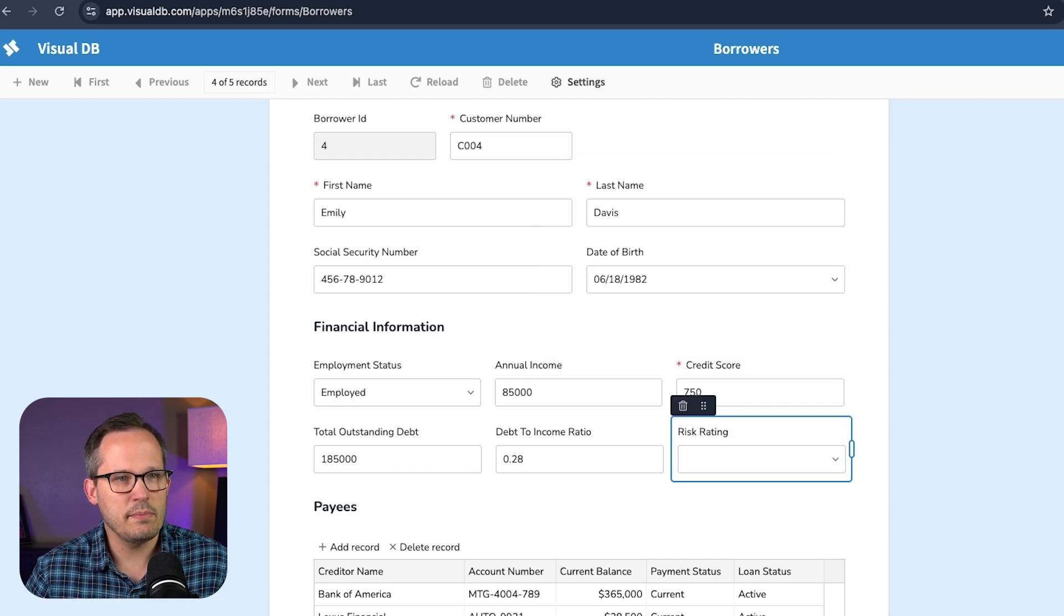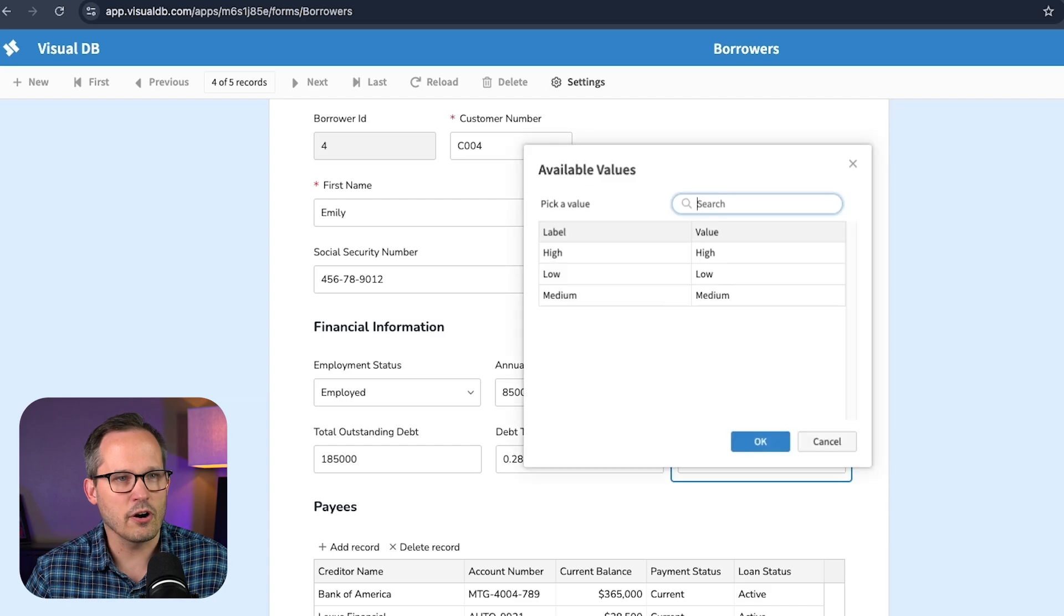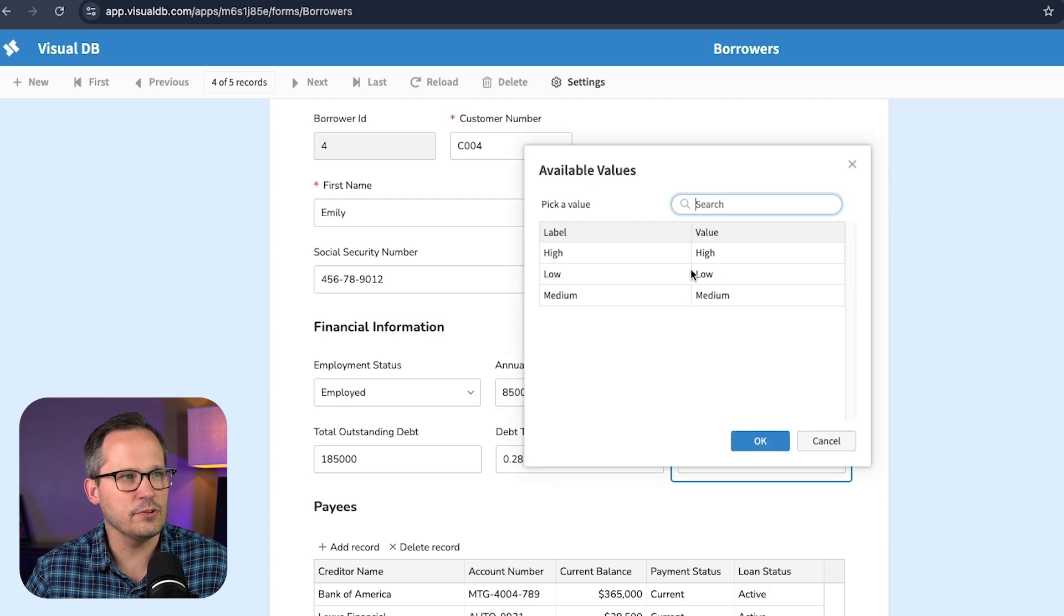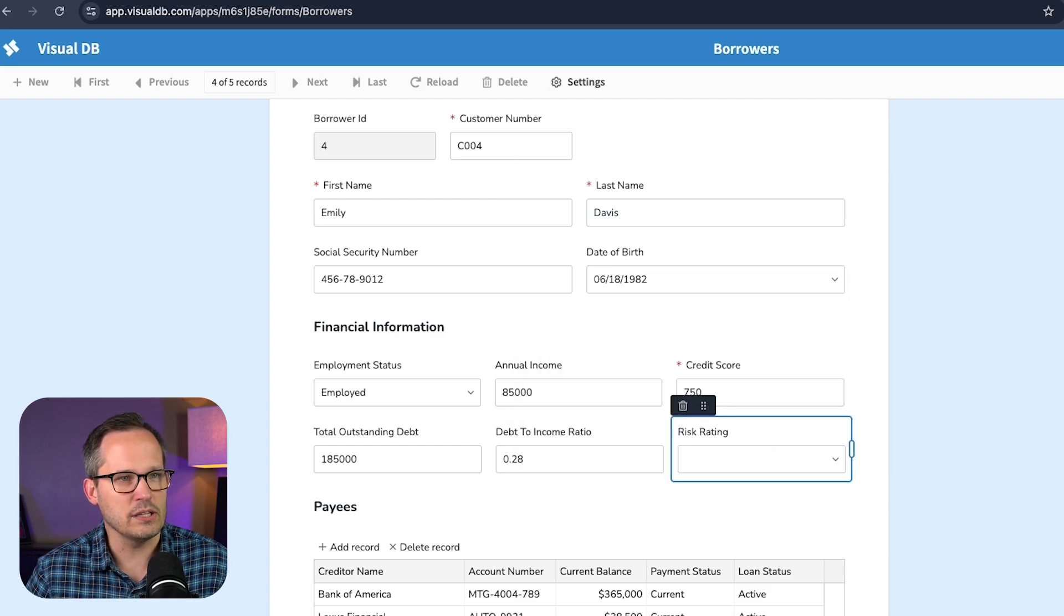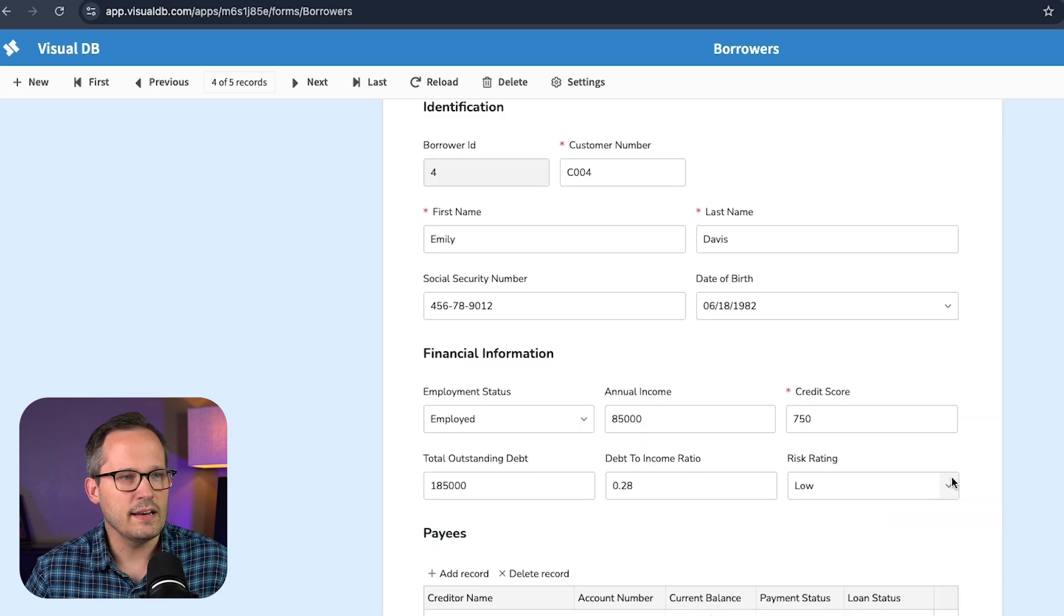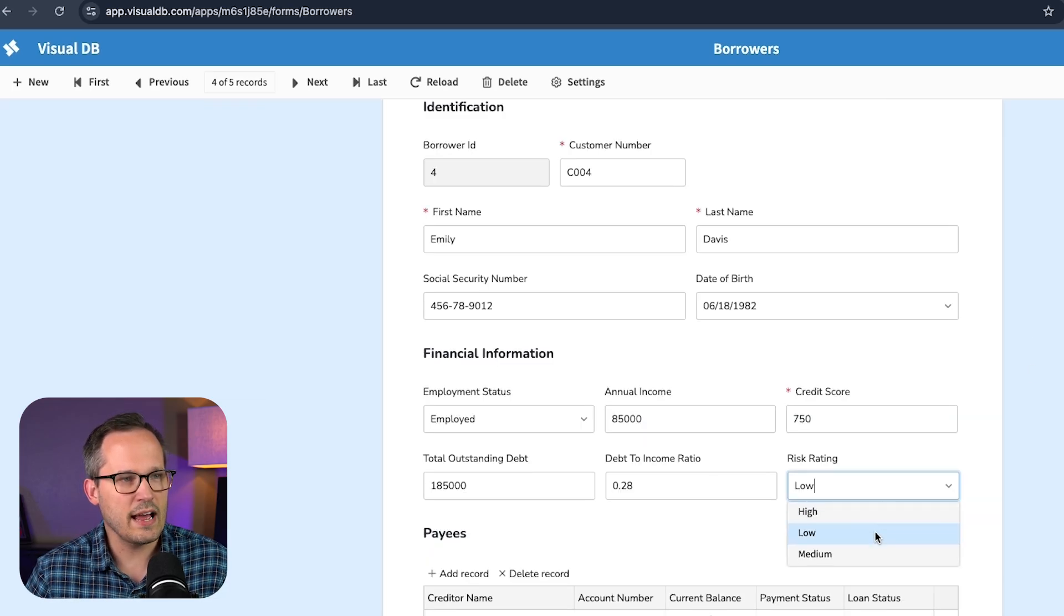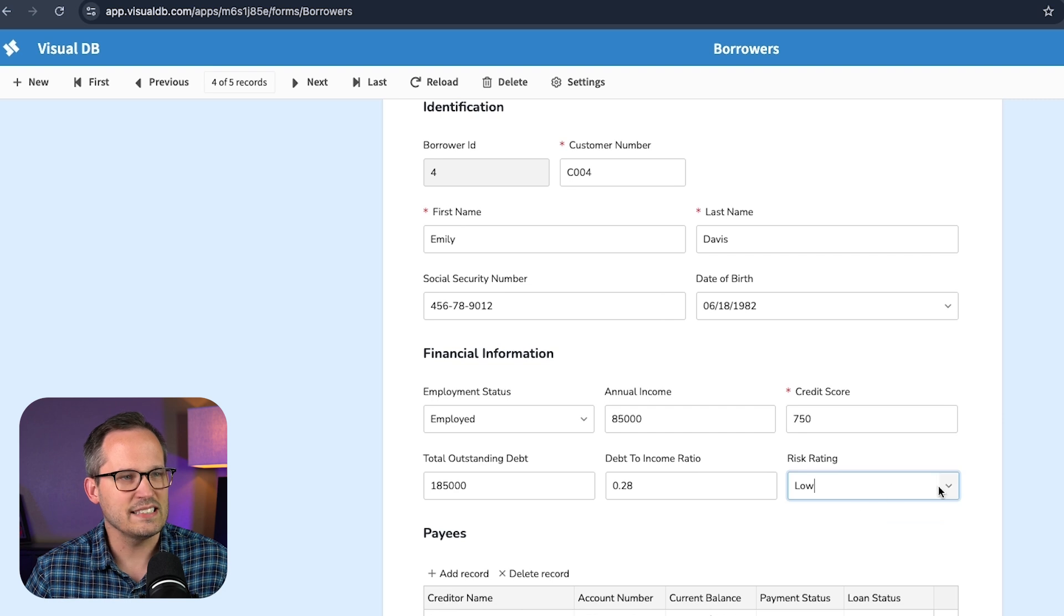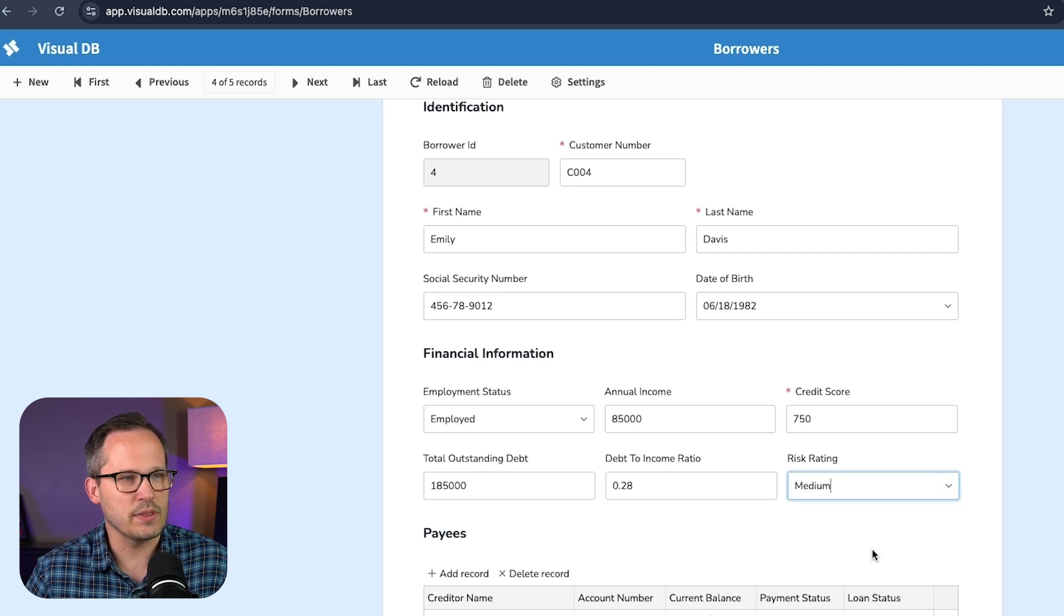And then maybe we want to give an option for our default values. So we'll say, by default, we'll have this be low whenever people are entering new data. And then out of our design mode, now we can change this between high, medium and low, so that it's easier to be able to actually interact with that data.